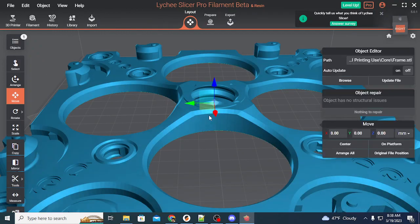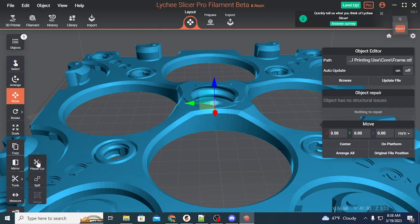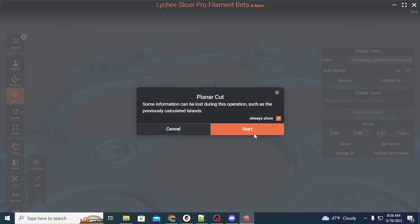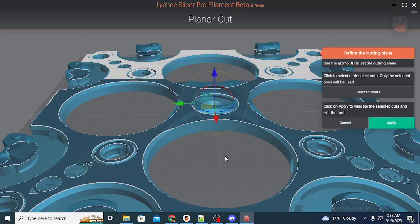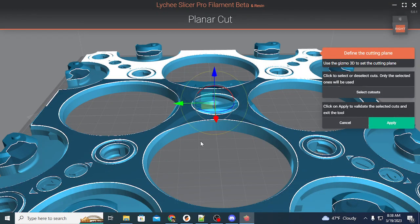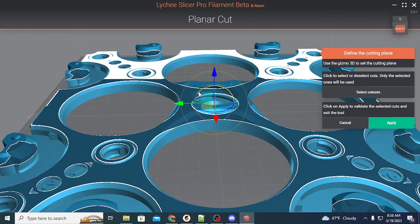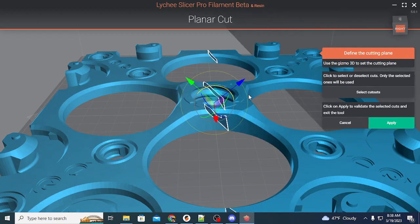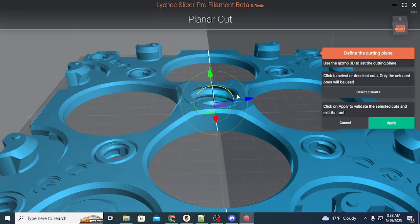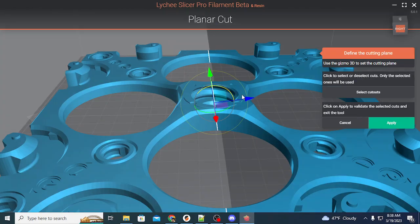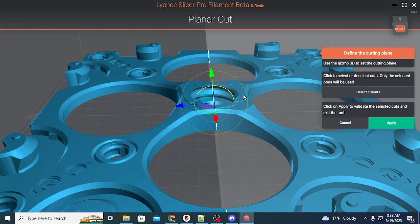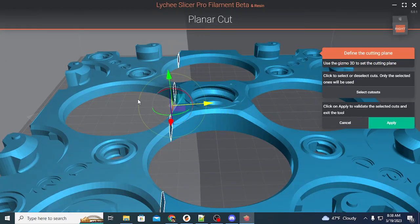To do that, you just highlight this in Lychee, and there's a tool here called Planar Cut. You go ahead and launch Planar Cut and hit Start. Now we're going to use this Rotation tool to isolate. So, I'm going to flip this up 90 degrees, and we're going to isolate this middle section.